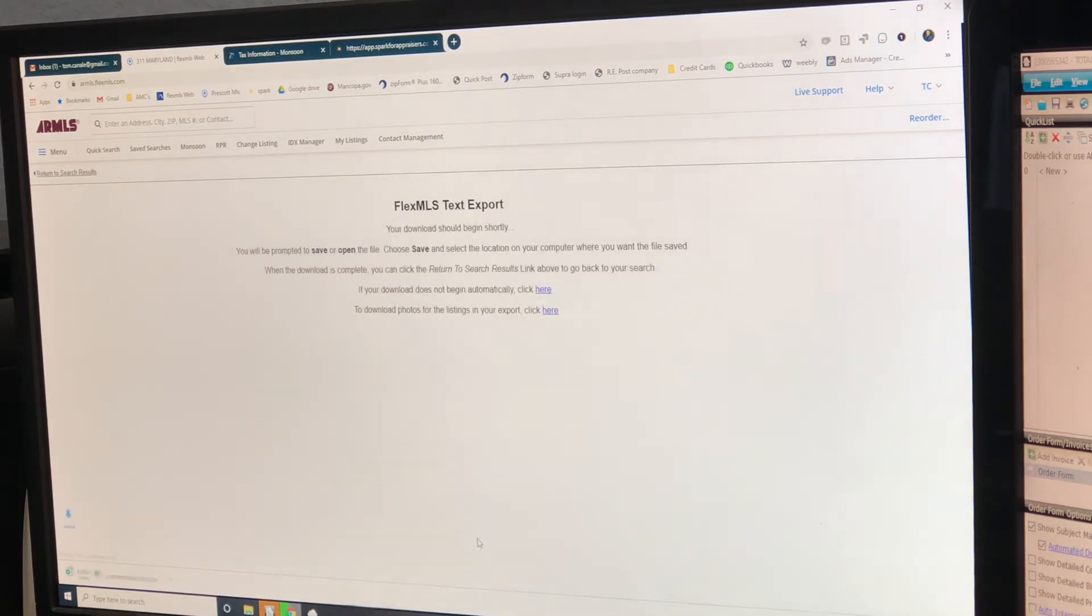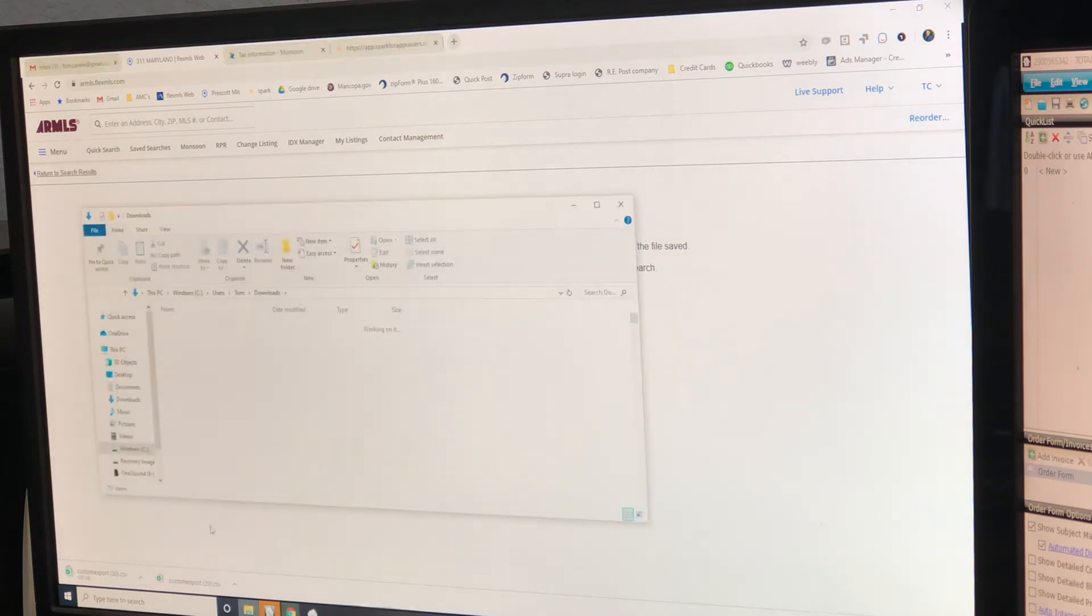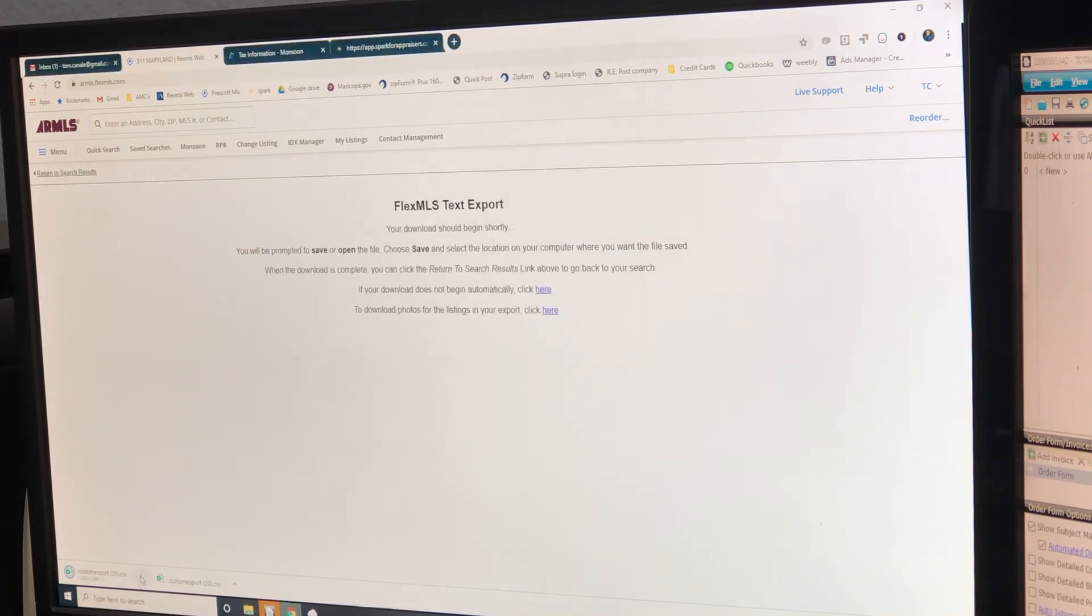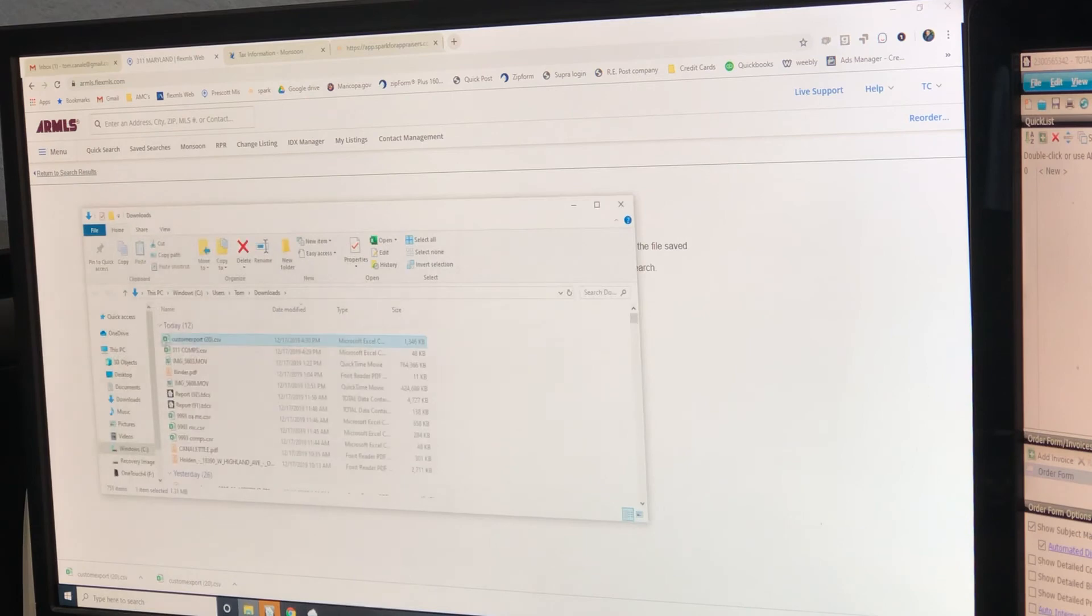Export that. Show in folder - it's not done downloading, so we're going to close it until it's done downloading. Now it's done. Show in folder - it's a green file, 311 MC.